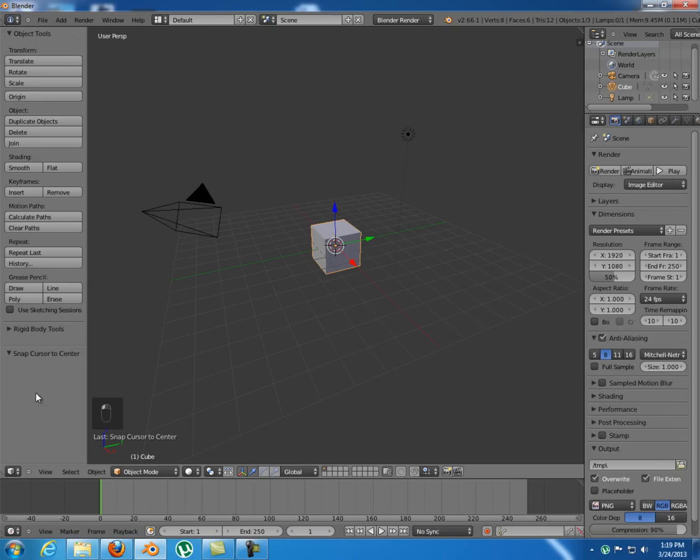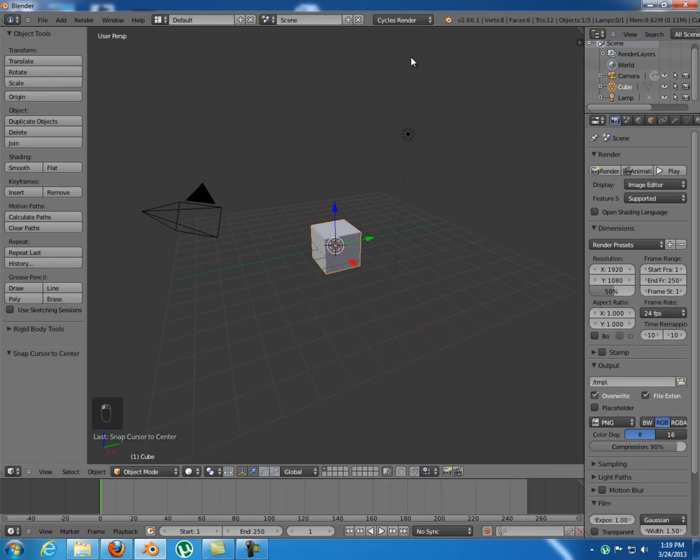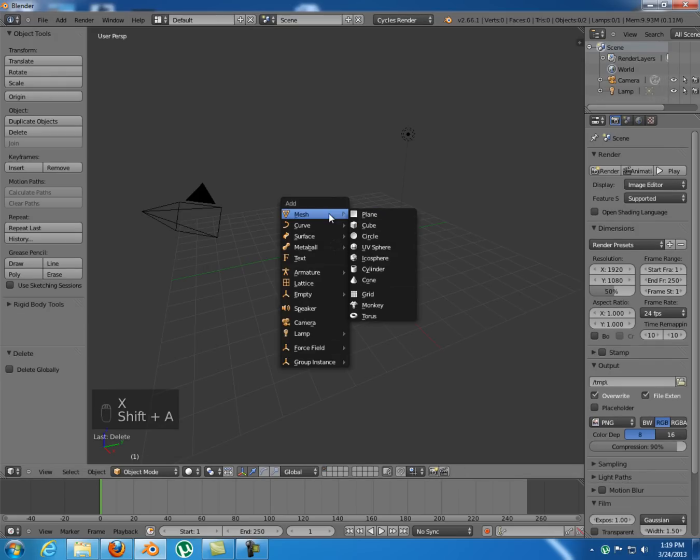Hello and welcome again. In this quick tip video I want to show you how to use multiple UV maps in Cycles. So I'm gonna switch to Cycles Render and set up a quick scene.